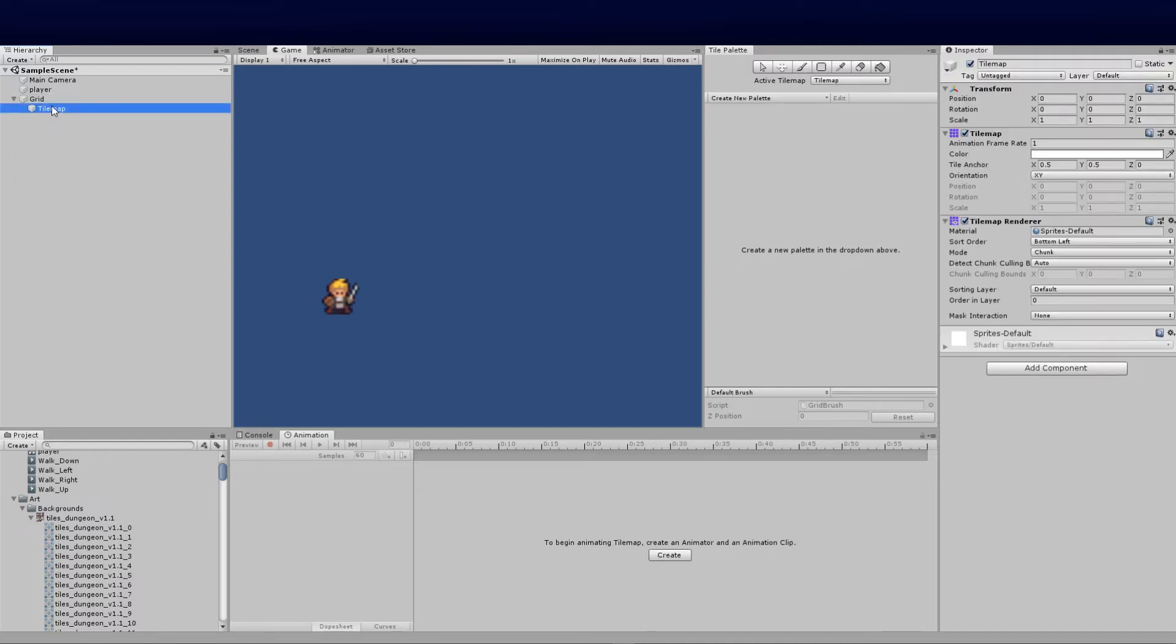We can have multiple tilemaps just to be clear. The first one we're going to call the base because we know that's going to be the ground. Anything above that will be like objects or even height if there needs to be a ramp or stairs.